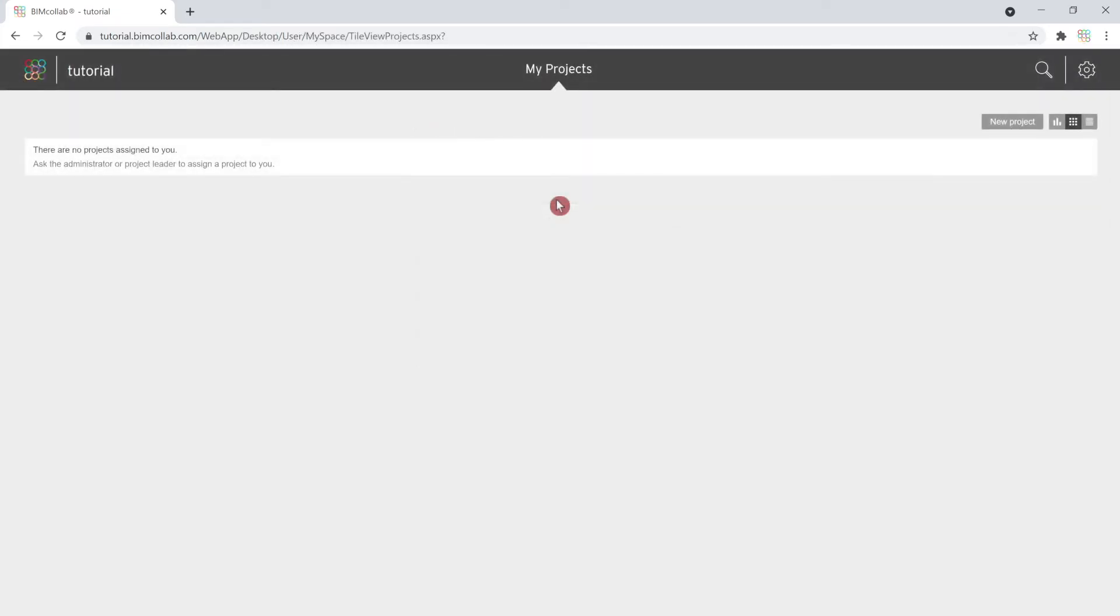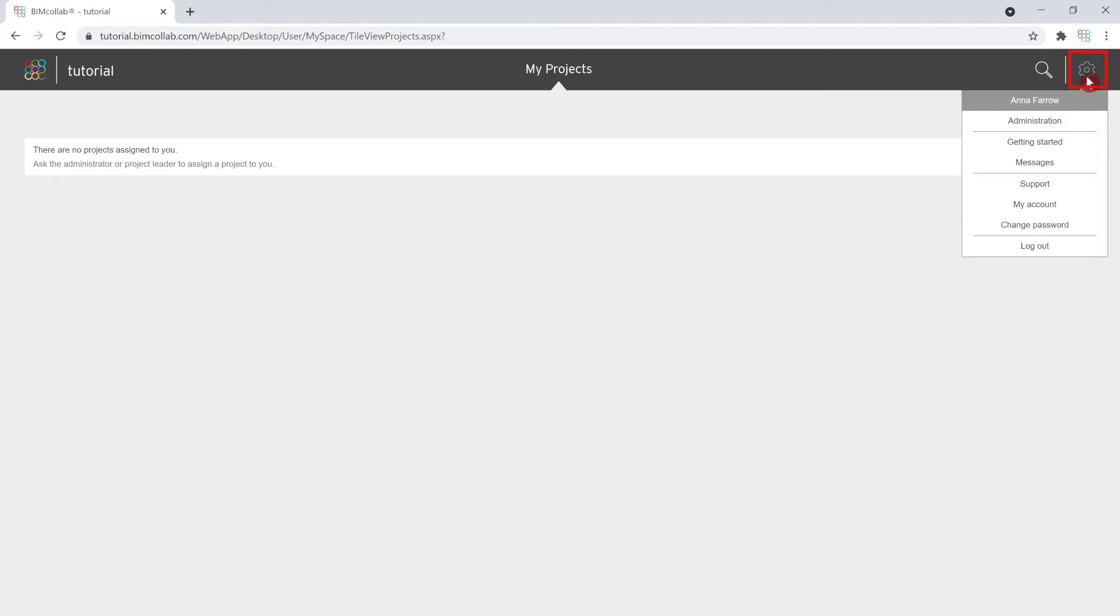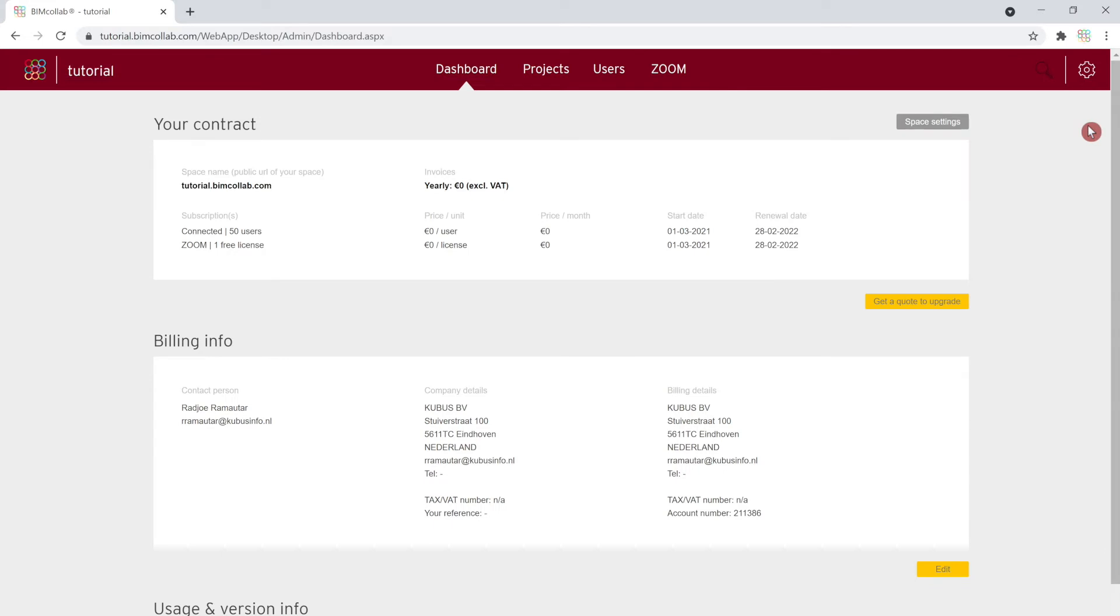Now that you have logged into your BIM Collab space, let's start from the administration page which can be accessed by clicking on the settings icon and then selecting the administration page. Here you can set up the initial space information and manage your space background information at a later time.